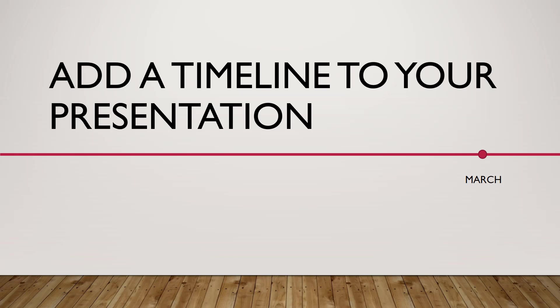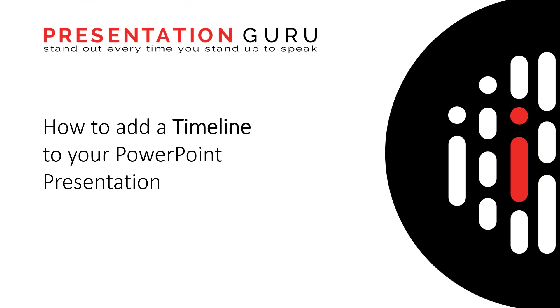Thank you for watching how to add a timeline to your PowerPoint presentation, and hope to see you soon.